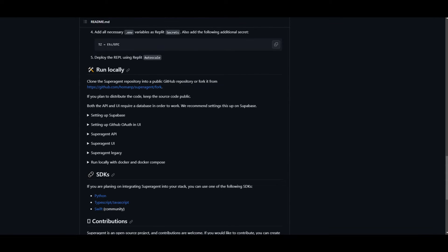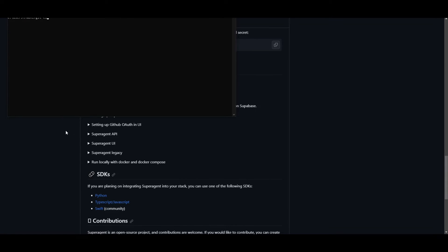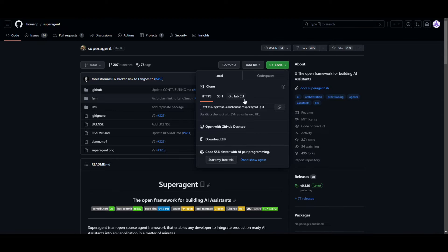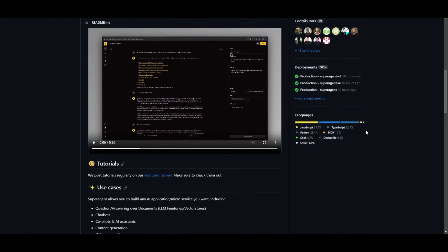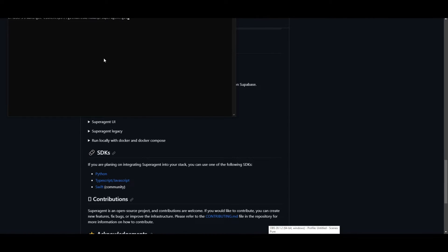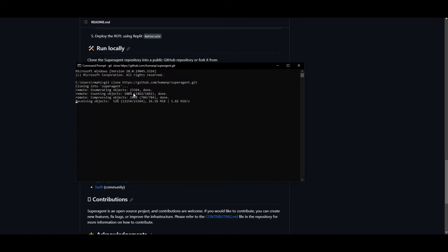Cloning is as easy as going into Command Prompt, opening it up, typing in git clone, getting the link for this repository by clicking on the green button at the top on GitHub, copying the link, scrolling back down, and then going back onto Command Prompt, pasting the link — making sure there's a space by the clone. Click Enter, and once this has finished cloning, what you need to do next is go into the actual SuperAgent file by typing in CD and SuperAgent right next to it.